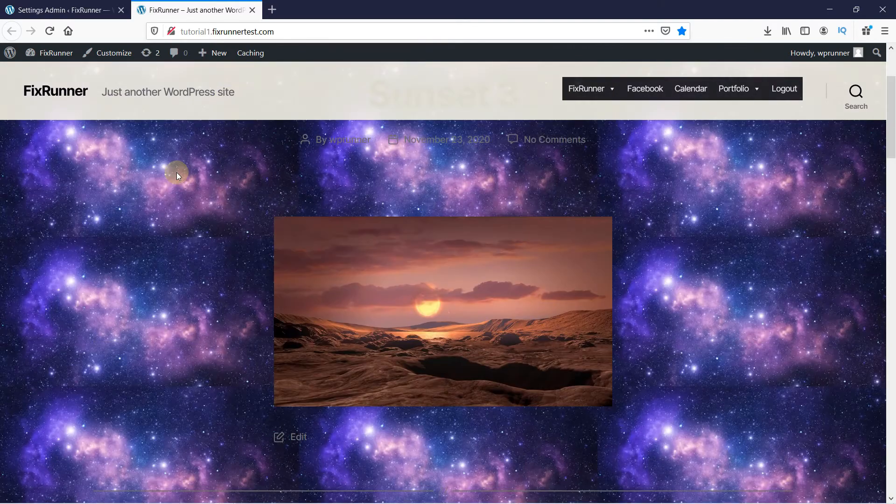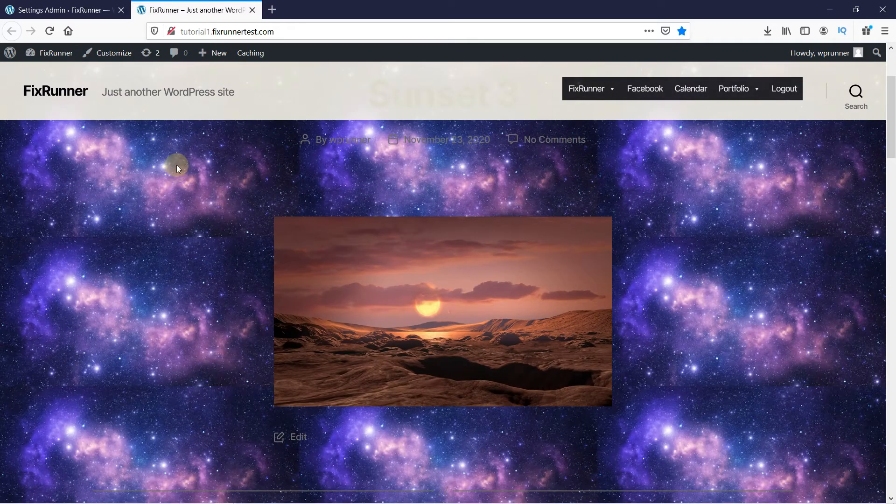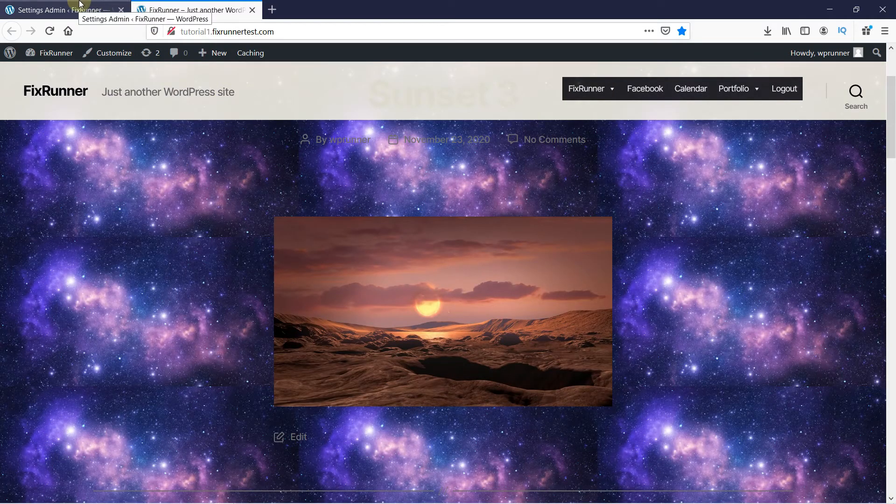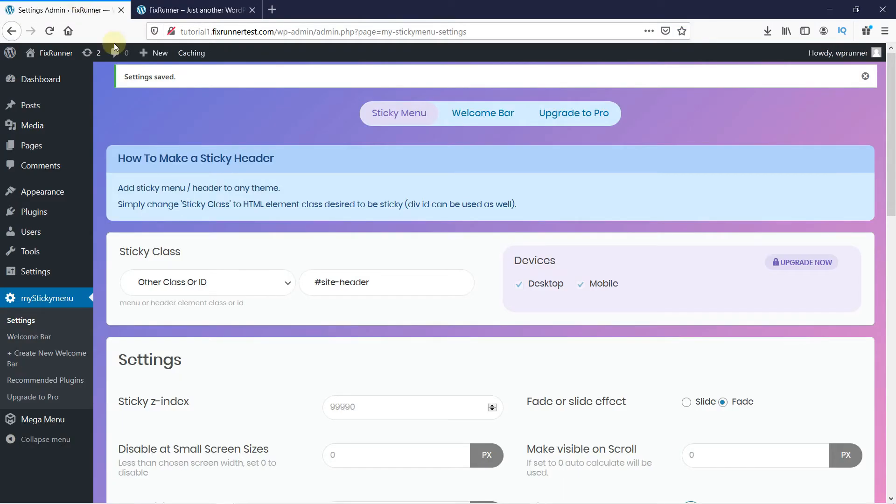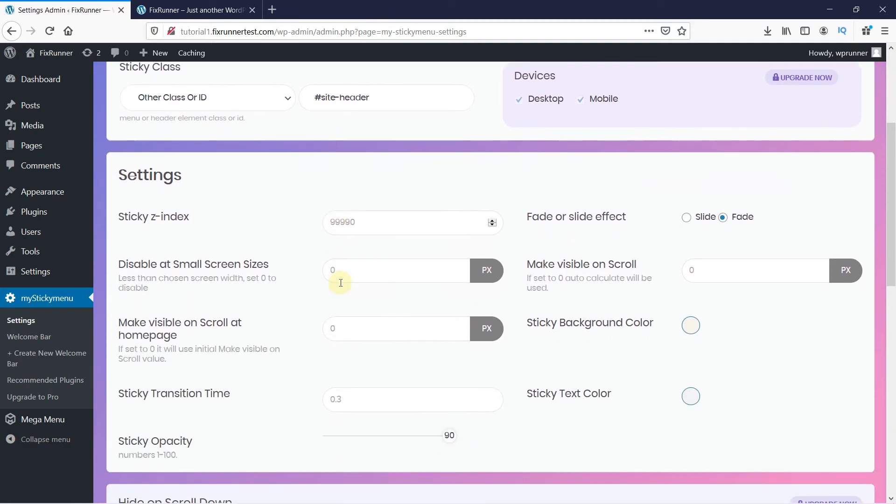Now, let's head back to the Sticky Menu settings to customize this menu. So, here you can adjust the menu size and change the visibility on scroll from here.